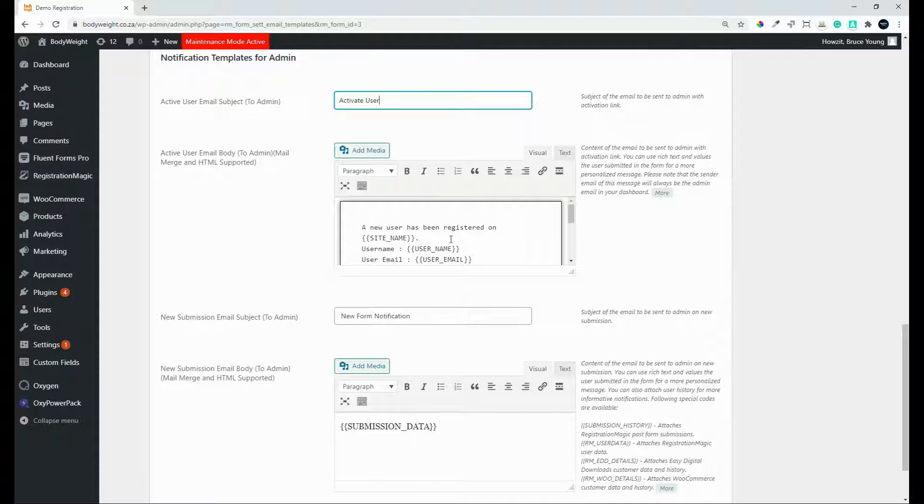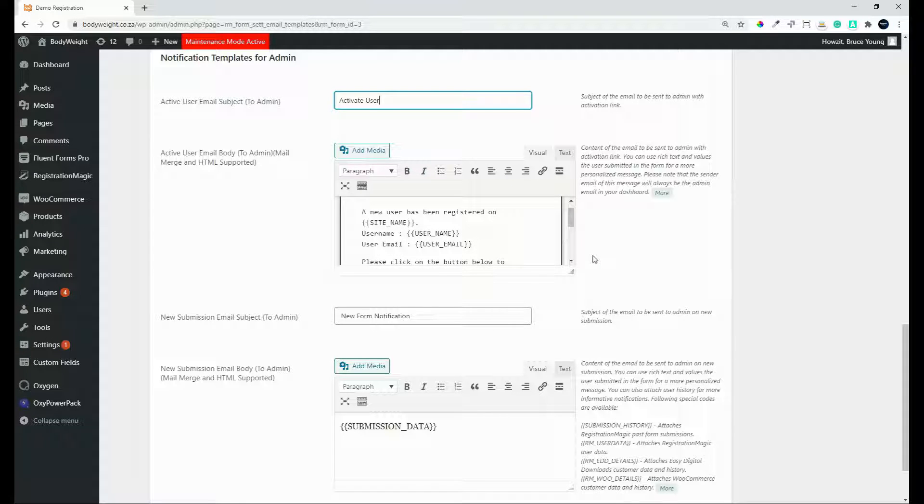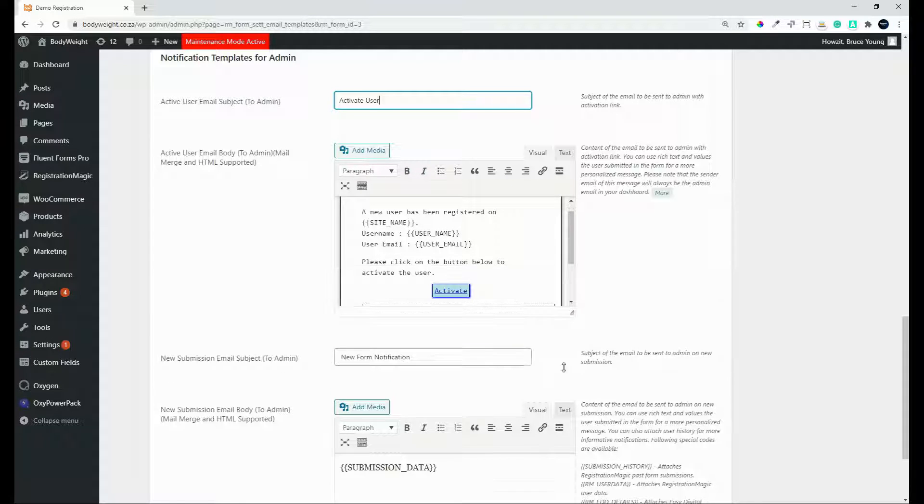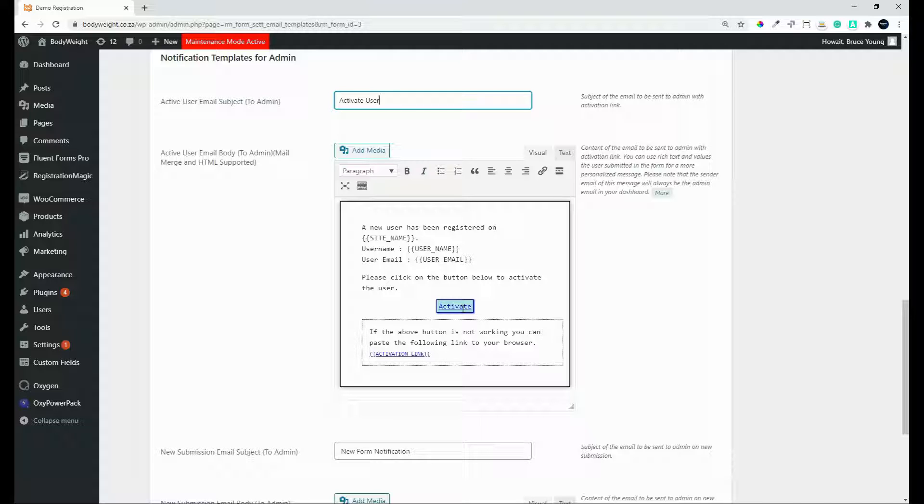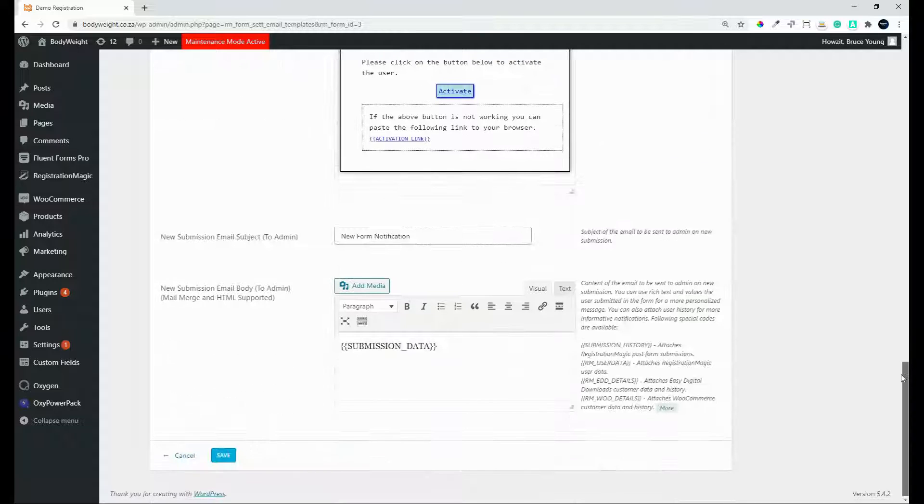And then we have the email body. So there we have the username, the user email. And if you're going to manually activate, please click on the button here to activate. So you don't even have to log into the website to activate the user. You're given the link immediately in the email and it's as simply as clicking and activating.